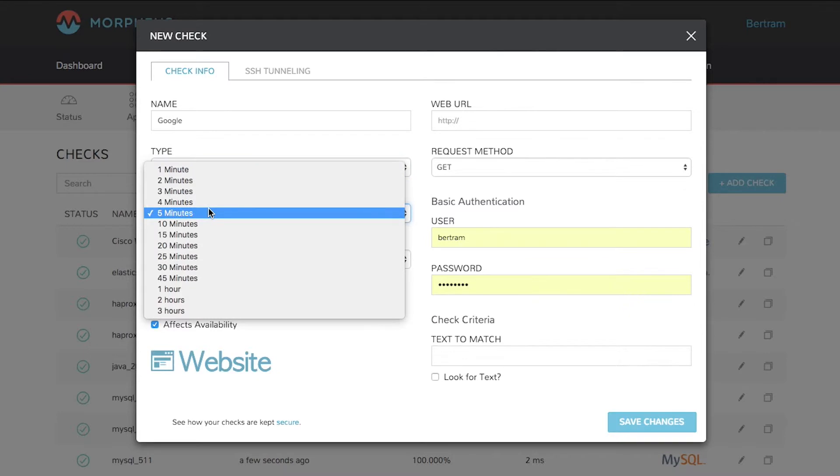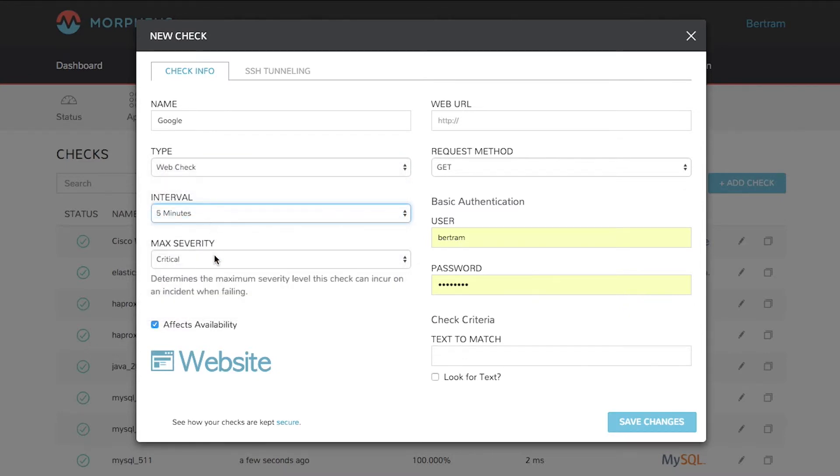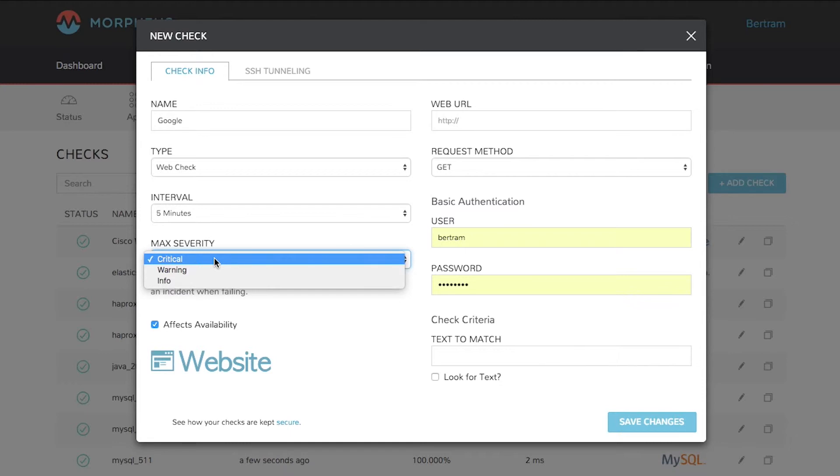Choose an interval for it. In this case we'll do five minutes. And then select a severity. This severity will affect the incident that's created if this check fails.